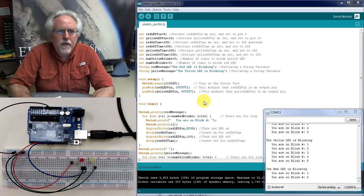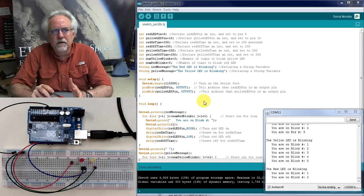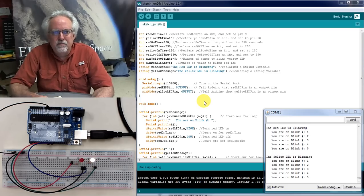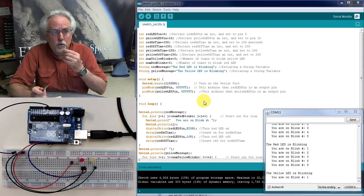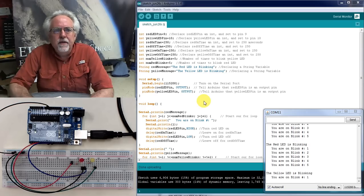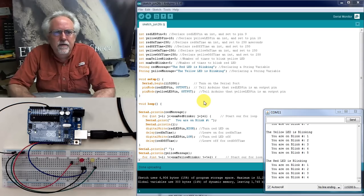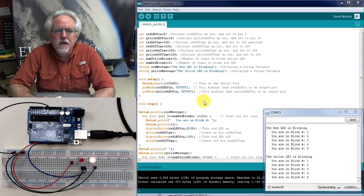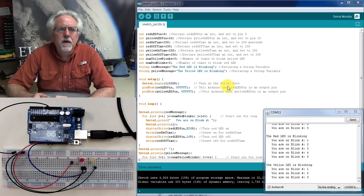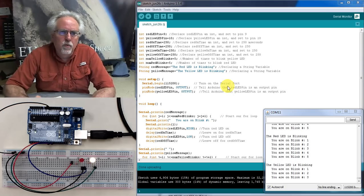That process — making mistakes, finding them, and correcting them — is called debugging. Nobody writes perfect code, so it's really important to start early in your programming life learning how to debug. Please don't waste your time just copying and pasting. Now, if you're coming in the middle of this series and don't want to go back through the first five lessons, you can go to toptechboy.com, lesson six, and get the starting code.